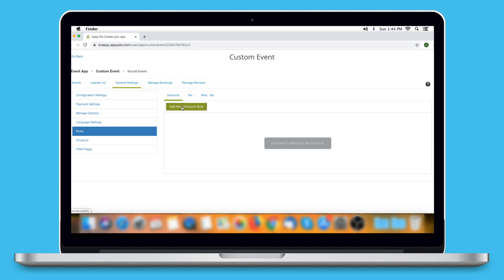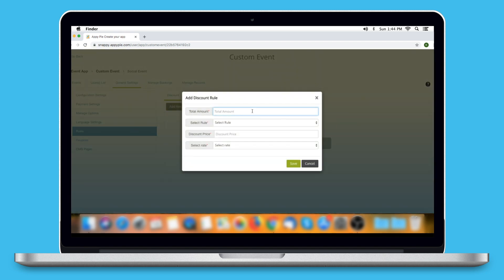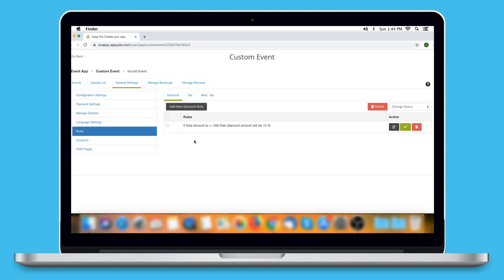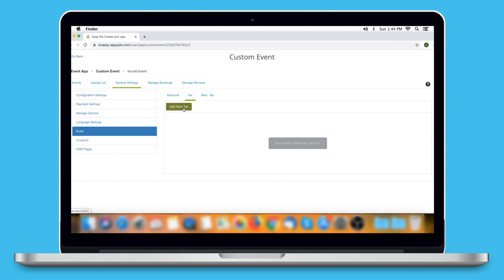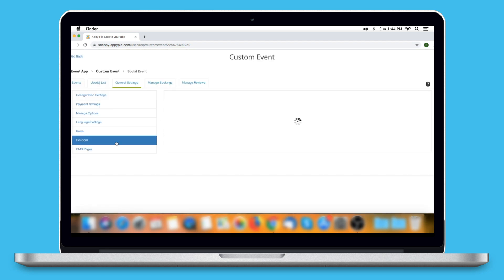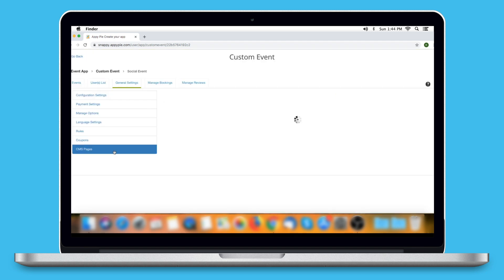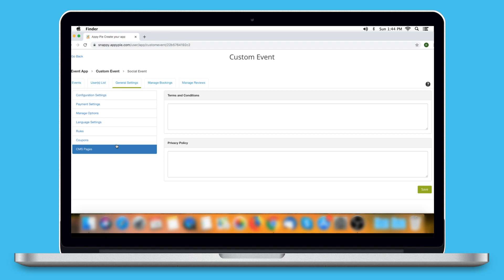Click on Add New Discount Rule to add one. Provide necessary information like total amount, rule type, discount price, and rate type, then click Save. You will see the new discount rule has been added. From here you can edit the rule, change its status, or delete it. You can also delete or change the status of multiple discount rules at once. From here you can add, edit, and manage tax rules, and the same for miscellaneous tax rules. Next comes Coupons — from here you can add and manage all your coupons. The last on the list is CMS Pages, where you can provide terms and conditions and privacy policy for the events feature.